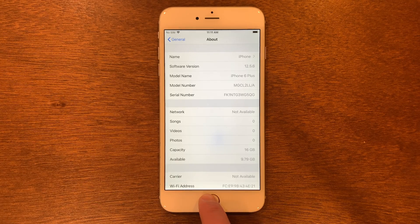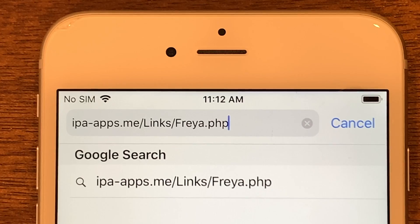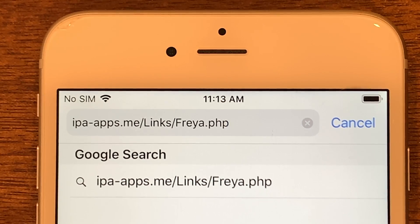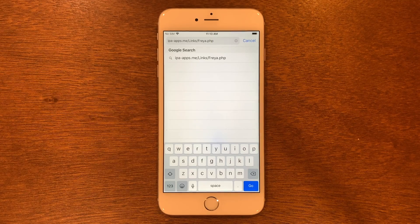We'll go ahead and open up Safari because that's what we're going to need. In Safari you're going to want to type in this exact link: ipa-apps.me/links/freya.php — make sure you have the caps where I have them. I'll leave a link in the comments and description. Once you've got the link typed in, go ahead and tap go.